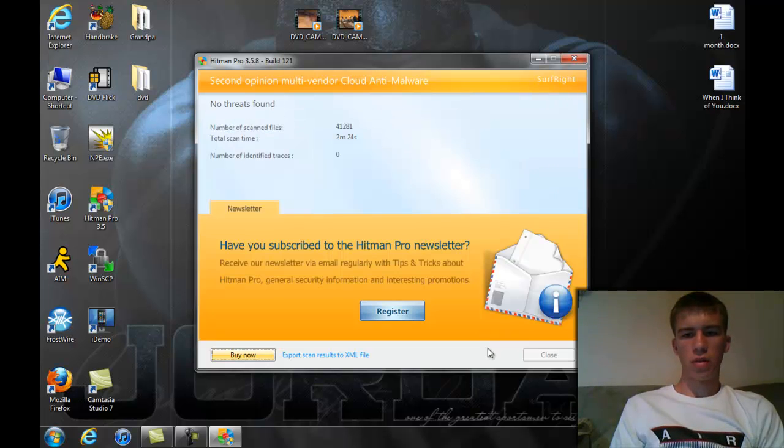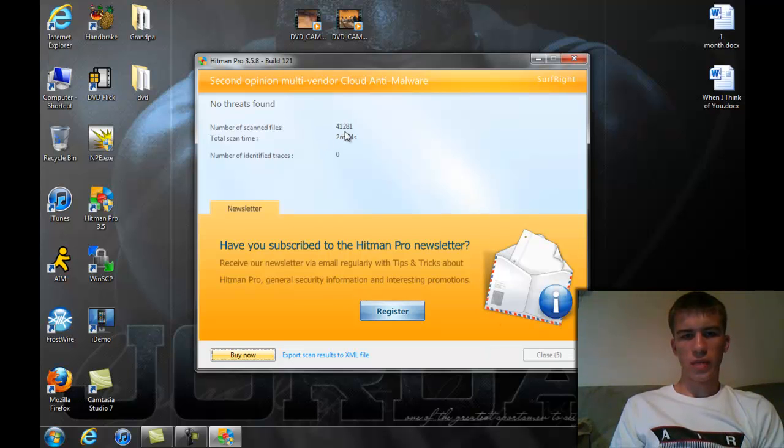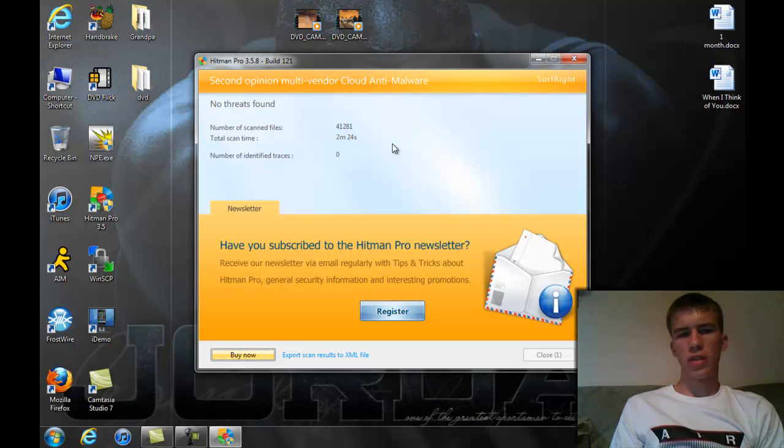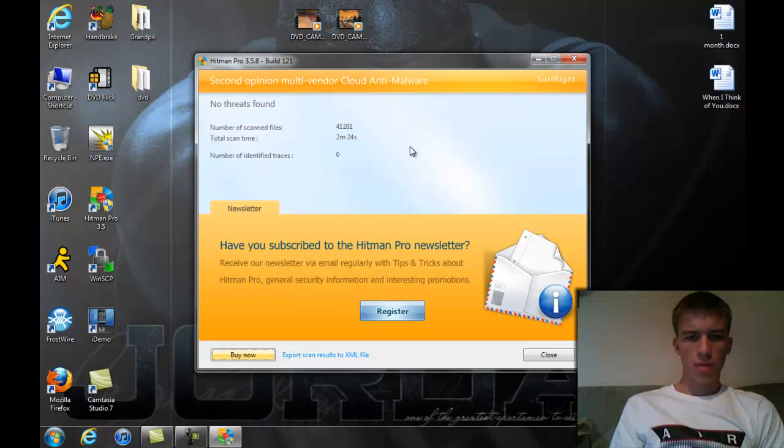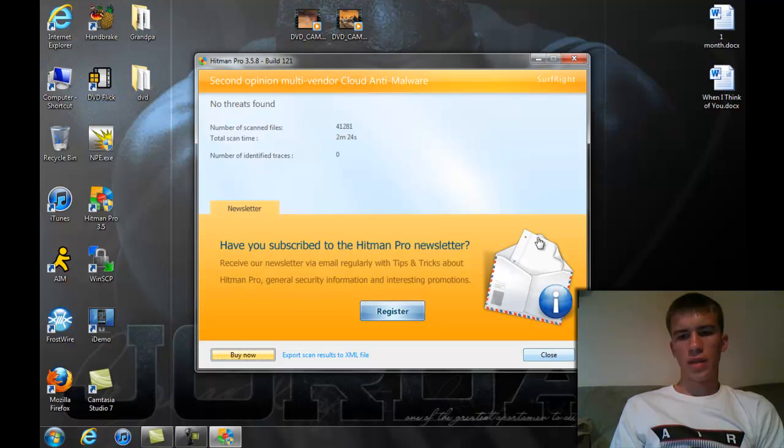Like I said, it takes under three minutes. And then, here we go. It's done. No threats found. Scanned 41,000 files. Took two minutes, 24 seconds. That's about it. You're just going to close out of this when you're done. And that's that.